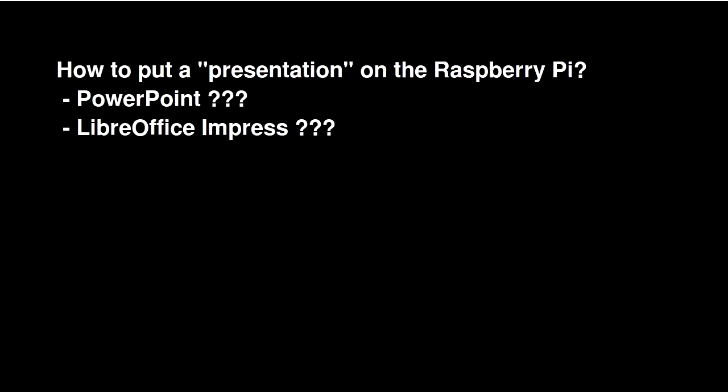So I tried LibreOffice Impress, which runs everything that PowerPoint can run. But that ran too slow for what I was trying to do, and it's limited in what it can do.